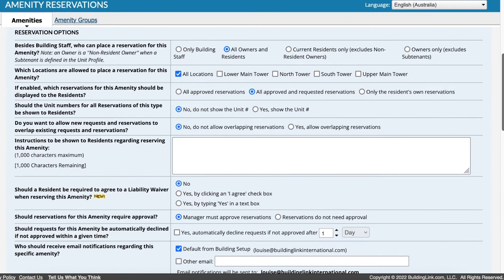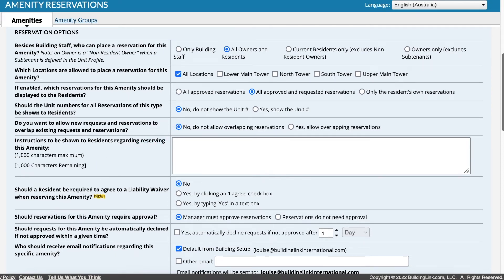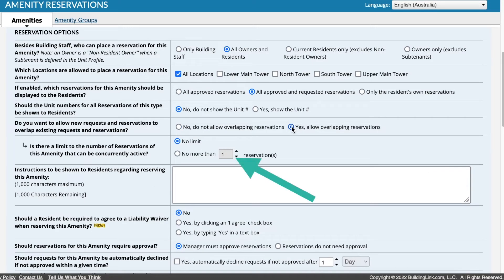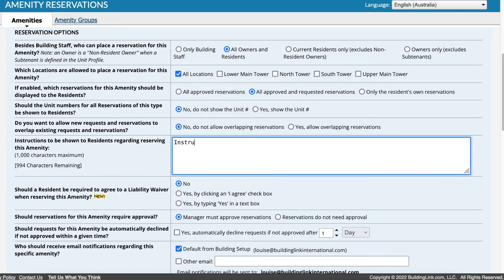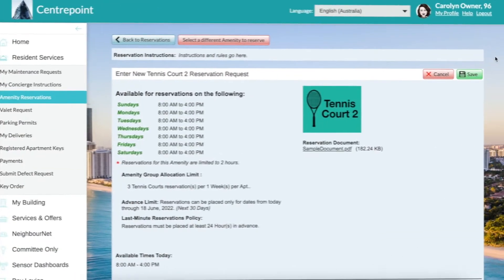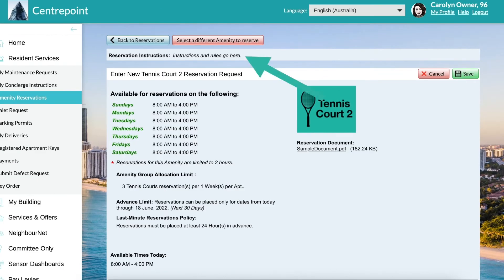If this amenity can only be used by one party at a time, leave the next option on No, Do Not Allow Overlapping Requests. If more than one person or group could use this amenity at the same time, select Yes. Then specify how many at a time can book. Enter any instructions for this amenity. These are shown to the resident once they've selected an amenity to request a booking for.